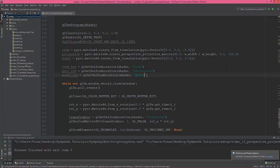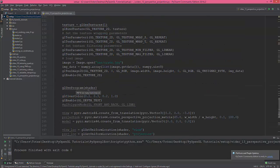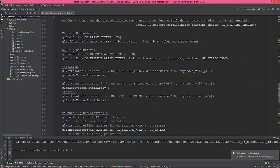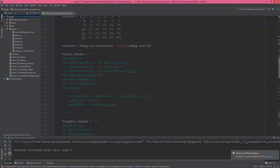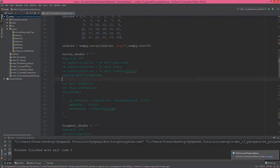So now we are getting those uniform locations, but we need to of course define it in the vertex shader.